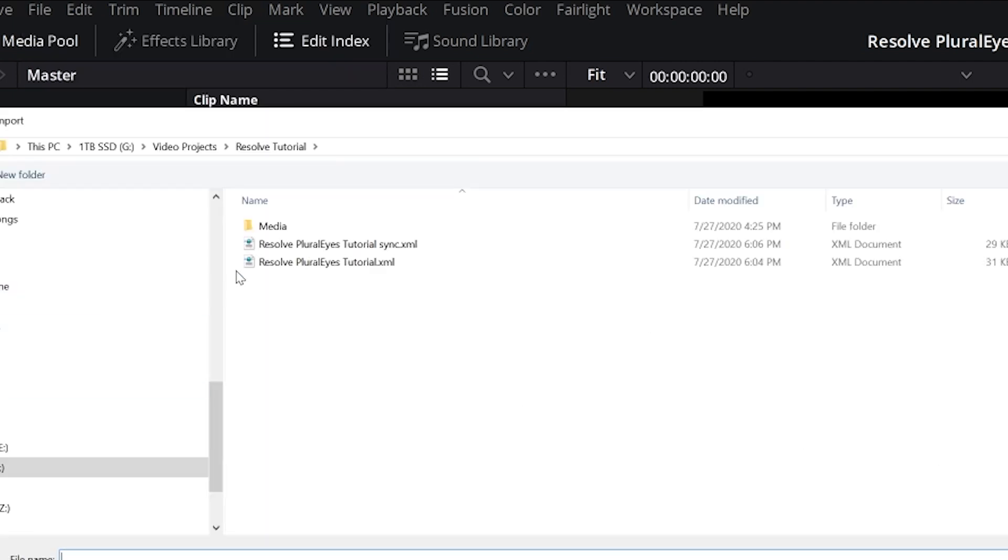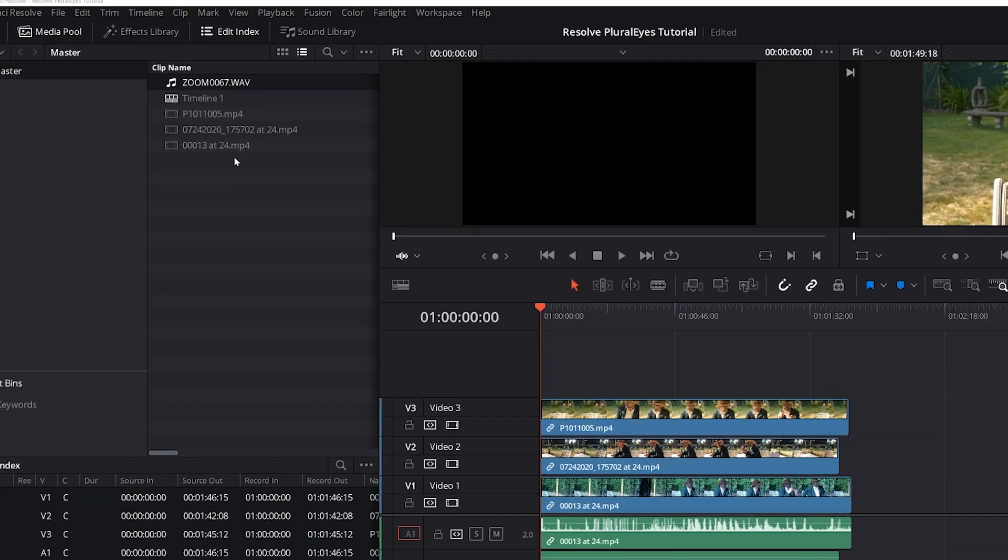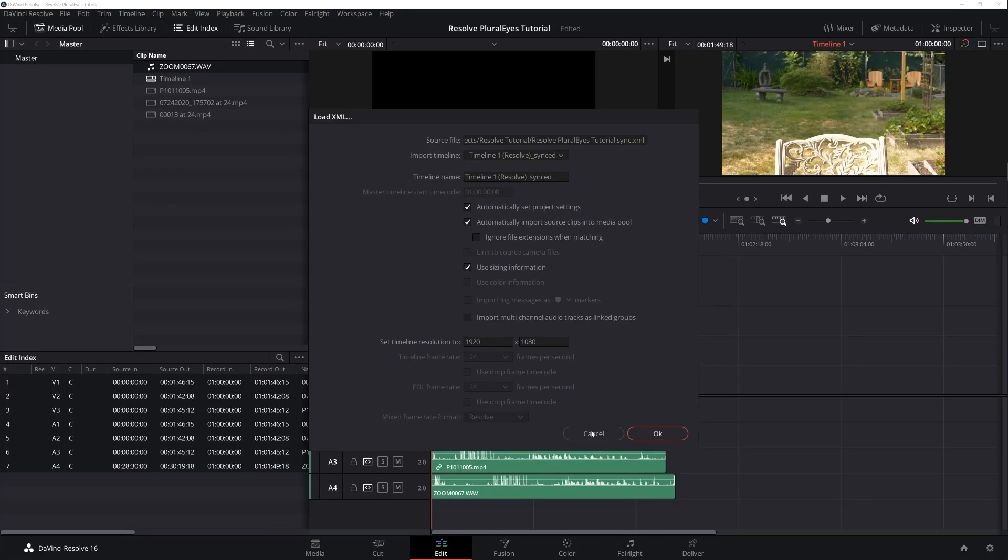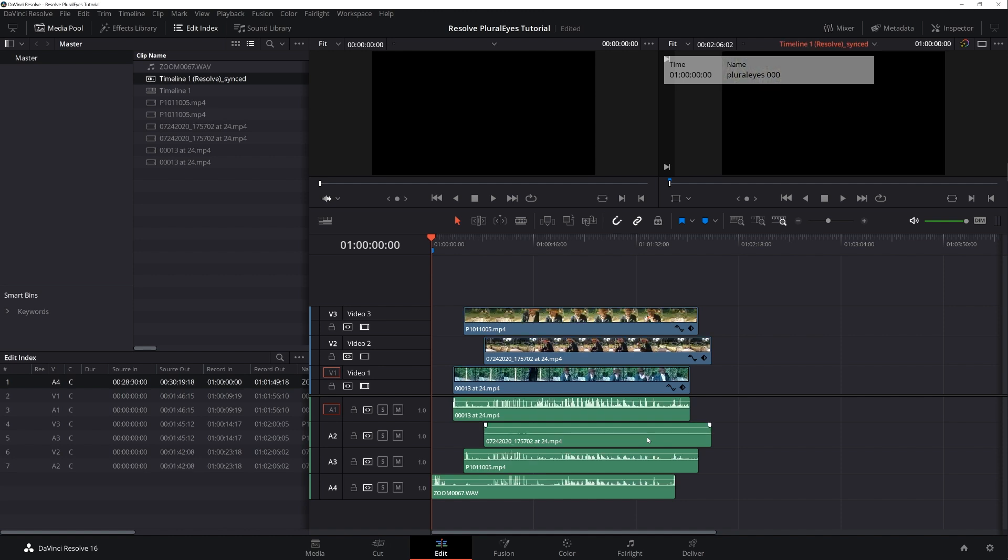Locate the sync file that you just created. Double click on it. Click OK. And in just a moment your synced project pops up in Resolve.